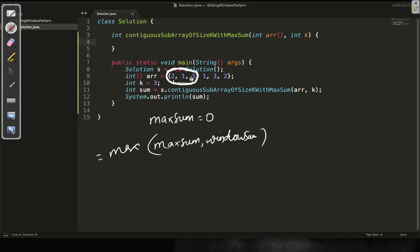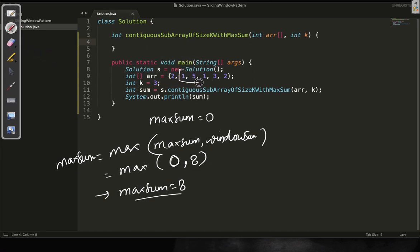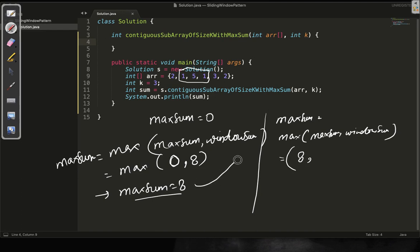For example, with initial values 0 and window sum values 5, 2, 7, 1 and 8: in the first iteration I will take the max of 0 and 8, so my max sum at this point will be 8. In the next iteration I will have the next contiguous sub-array of size 3. We will calculate max of max sum and window sum. The window sum is 7 and previous max sum is 8, so max sum stays at 8.